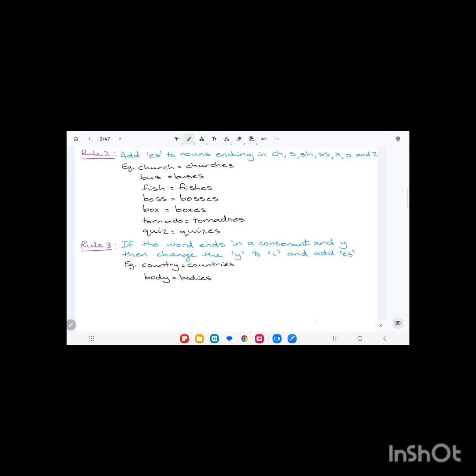Rule number two states: add 'es' to nouns ending in ch, s, sh, ss, x, o, z. Any nouns that end in these letters, we add 'es' to form the plural.